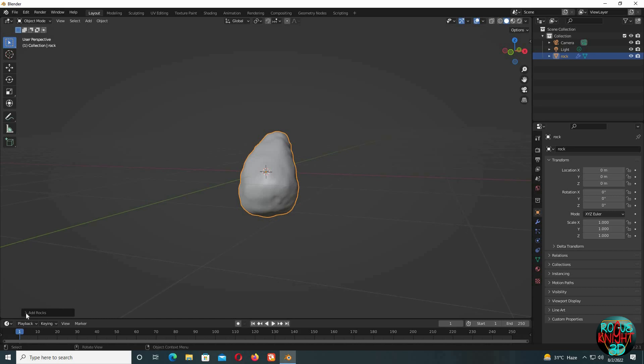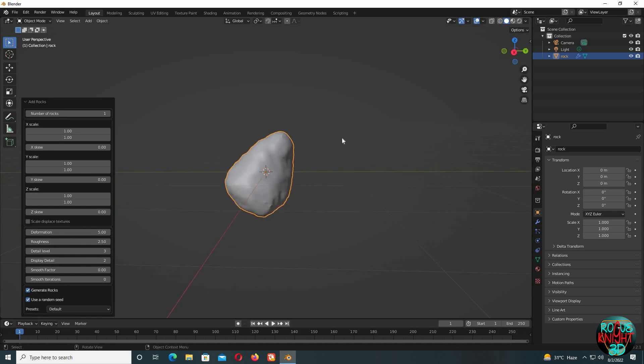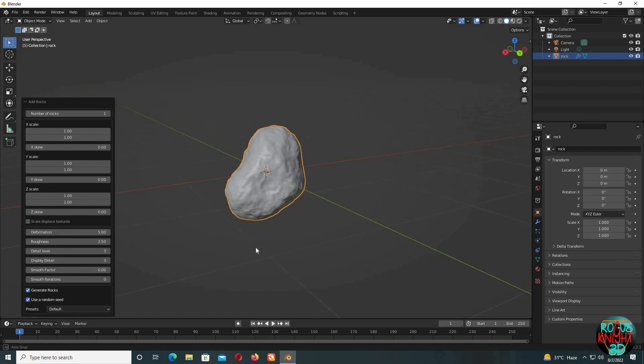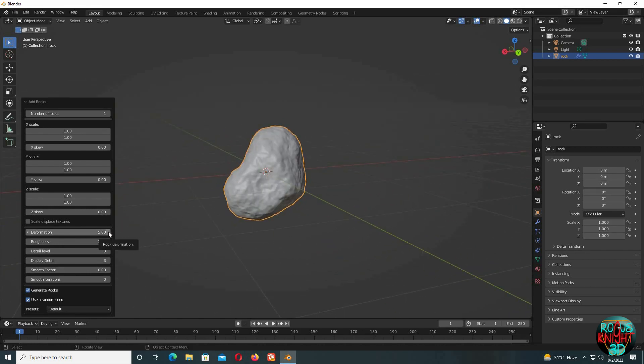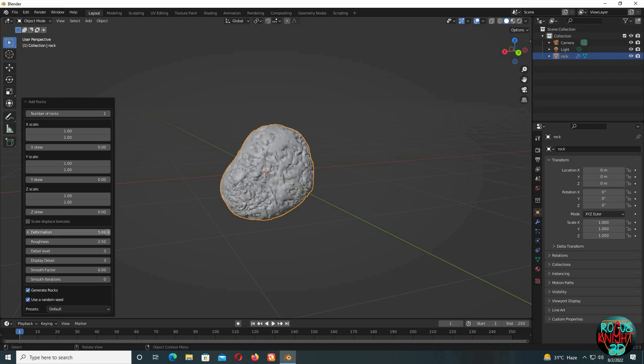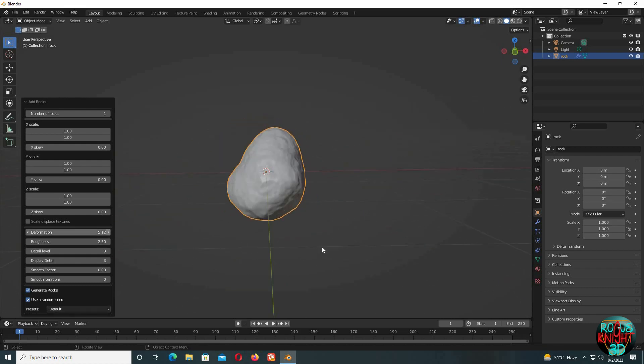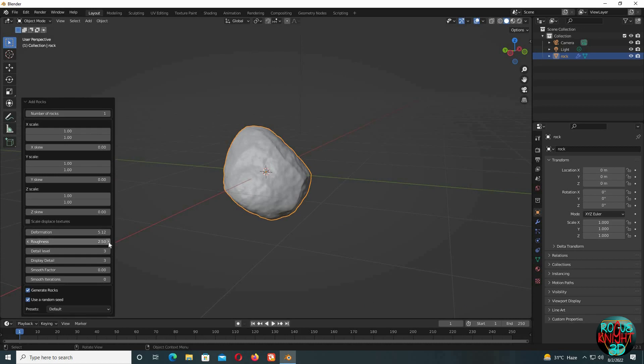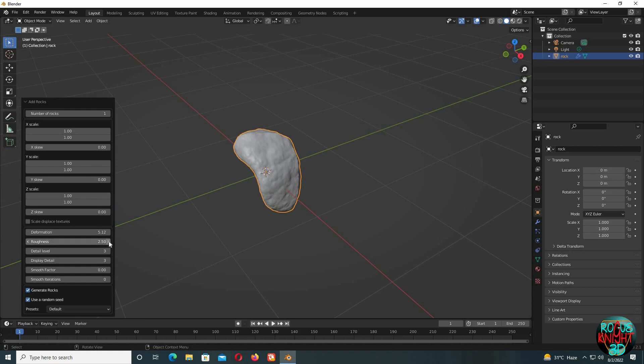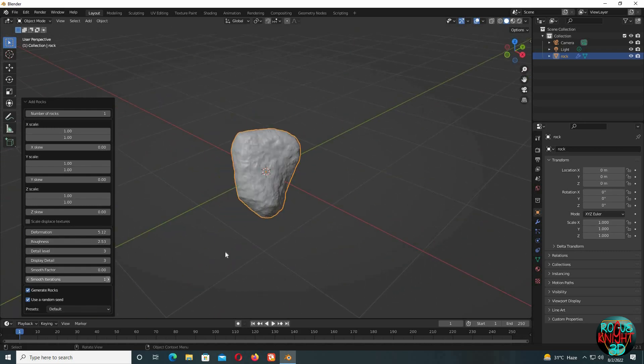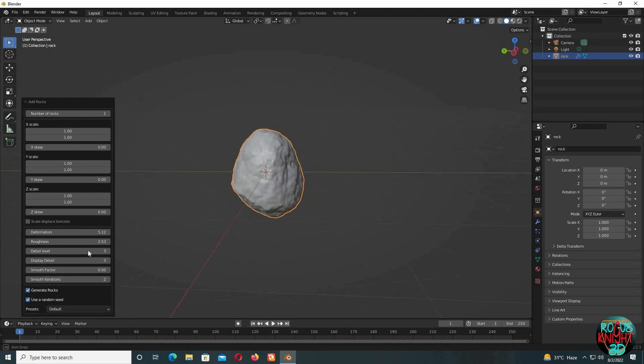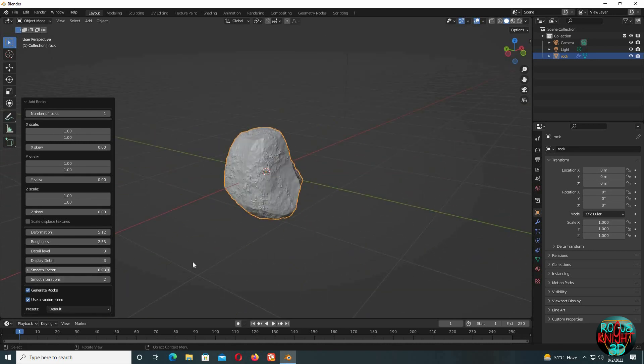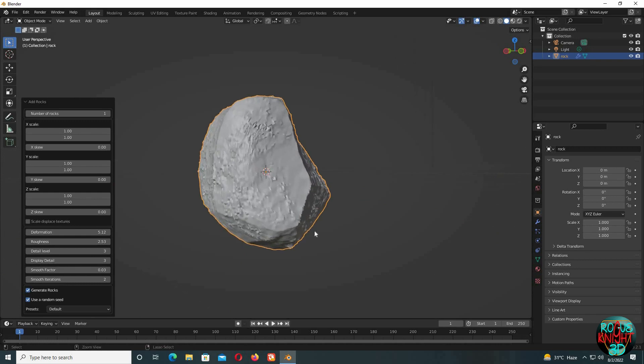We can see an Add Rocks pop-up menu right here. Left click on it and we get a lot of options. By the way, do not left click in any area on the screen because then this option will disappear. The first thing you should do is increase the display details to three, and just like that we're starting to see improvements. When we change the deformation, we'll get completely different rocks. Same goes for roughness and smooth iterations. I don't usually play with the smooth factor here, but you can give it a shot.